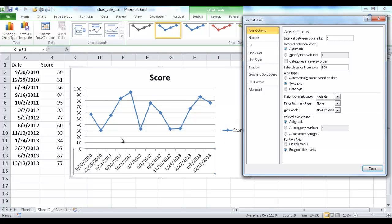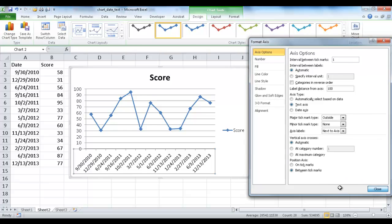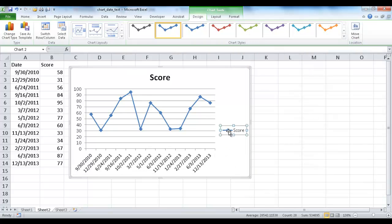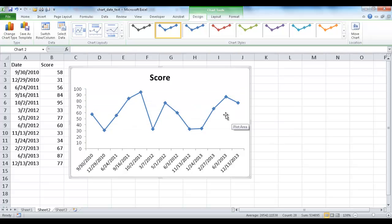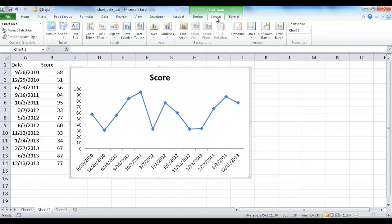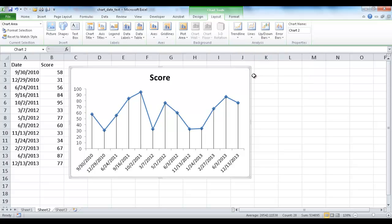And one way to tell that is to go ahead and create a drop line. So I'm going to go ahead and delete this, and I'll just go ahead and delete the grid line so it's a little bit more clean to look at. So to create a drop line, you go under Layout and you go under the Analysis Lines and you show drop lines.